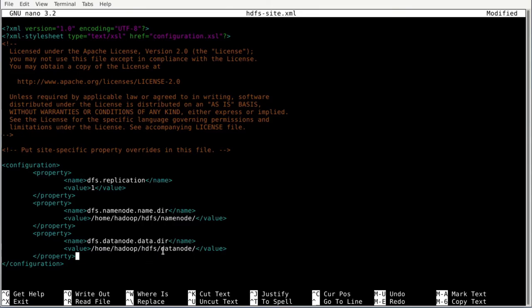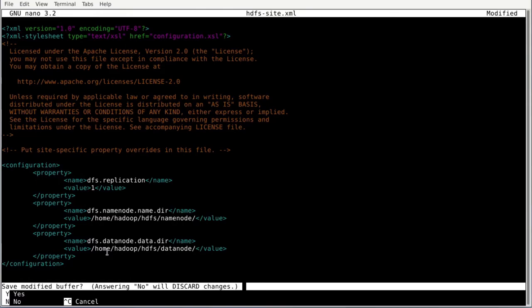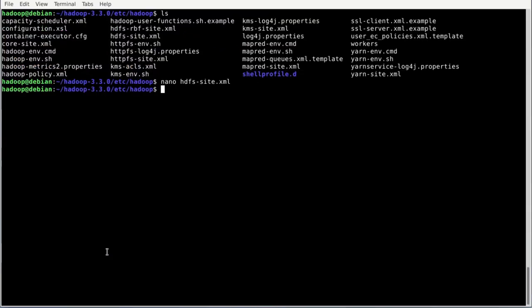Note that those folders are not created yet — we must do that manually. In a production setting with multiple nodes, you would have to do this on all machines using the same configuration. Save and exit with Control+X, confirm yes, and hit enter.